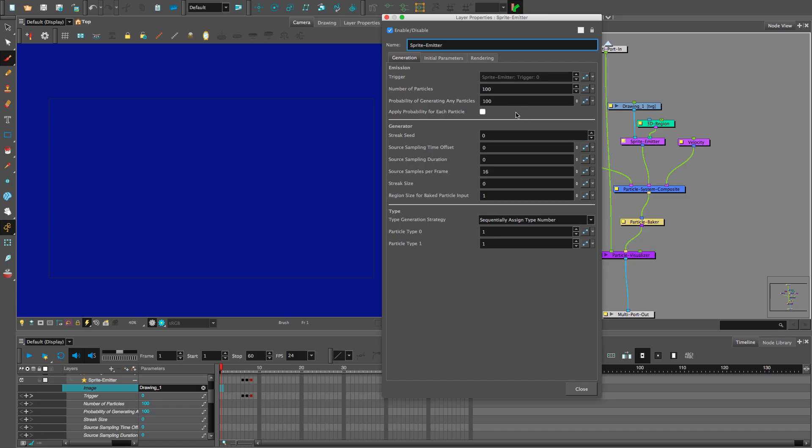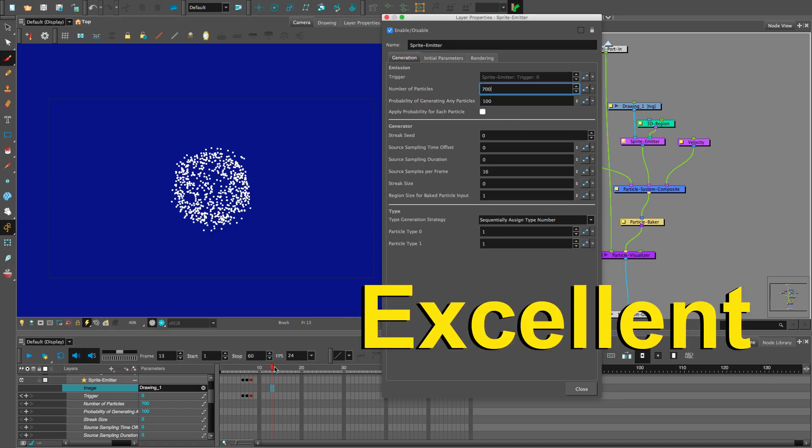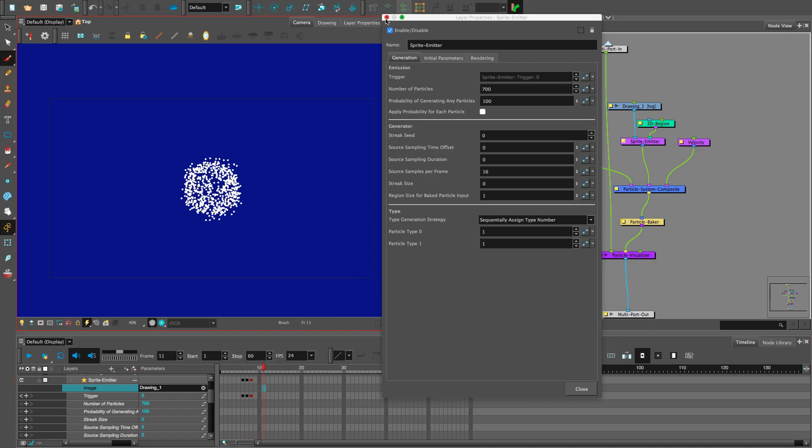Let's add more particles. Five hundred? More. Seven hundred? Excellent. You can add more poopy particles if you want.